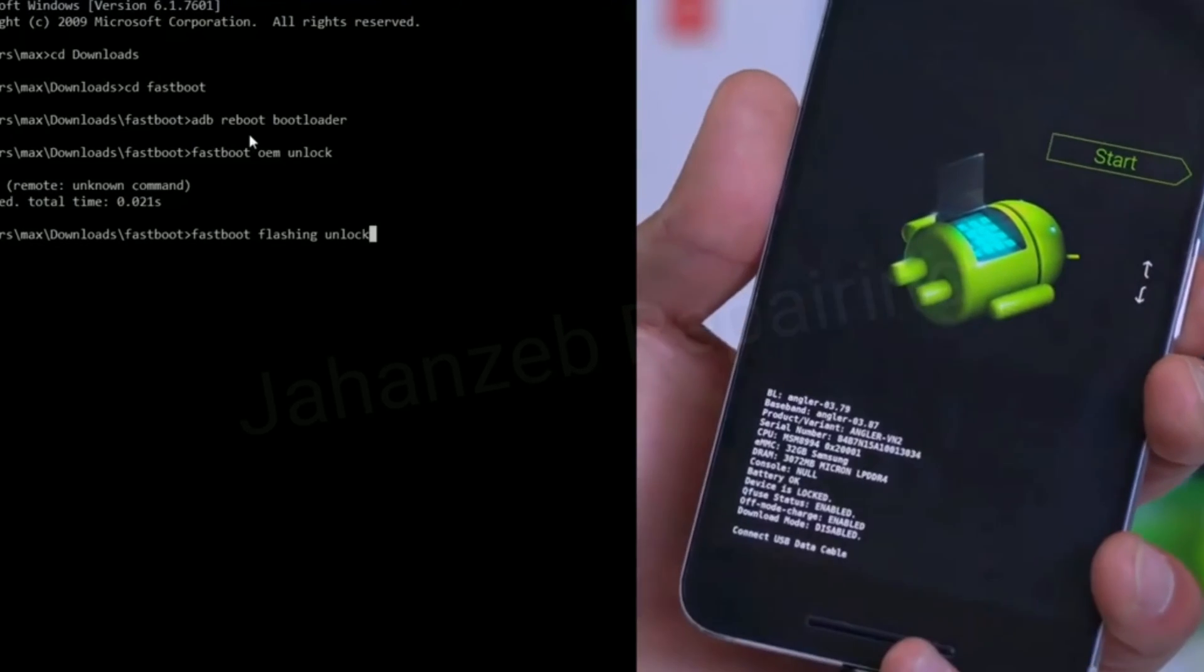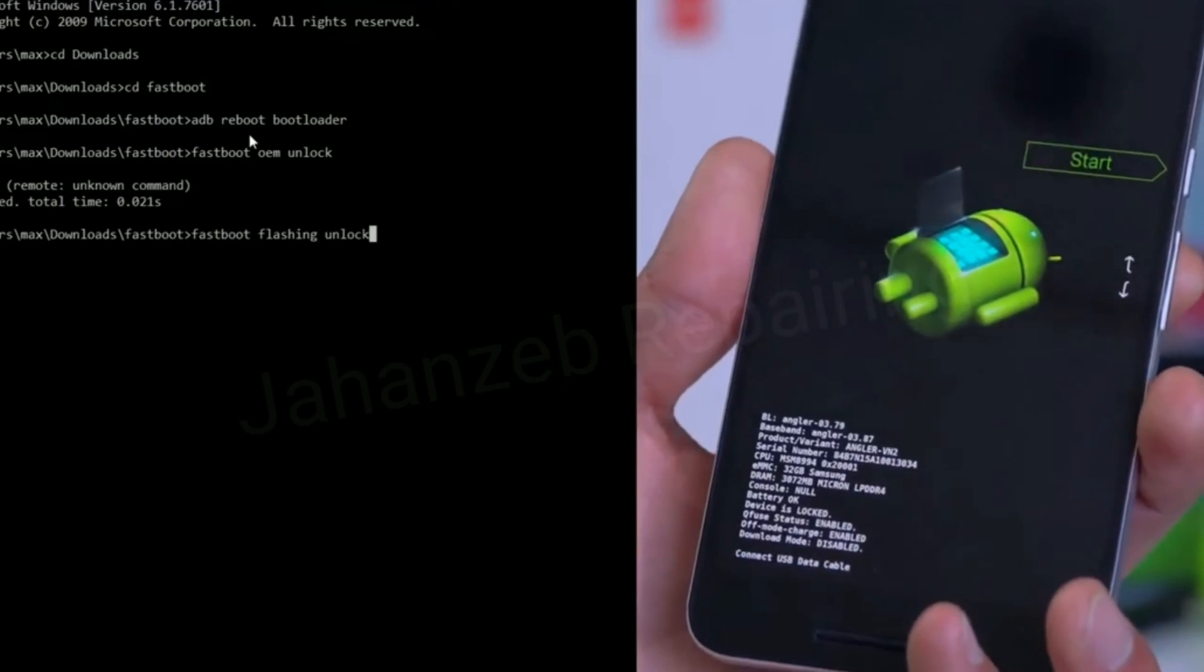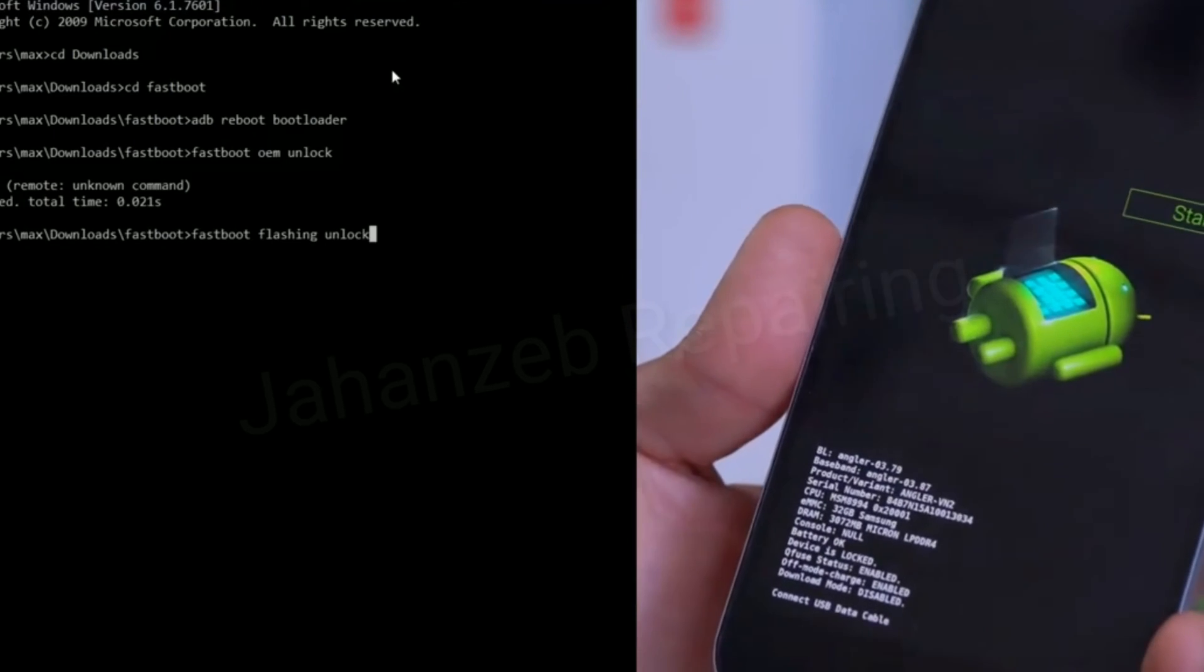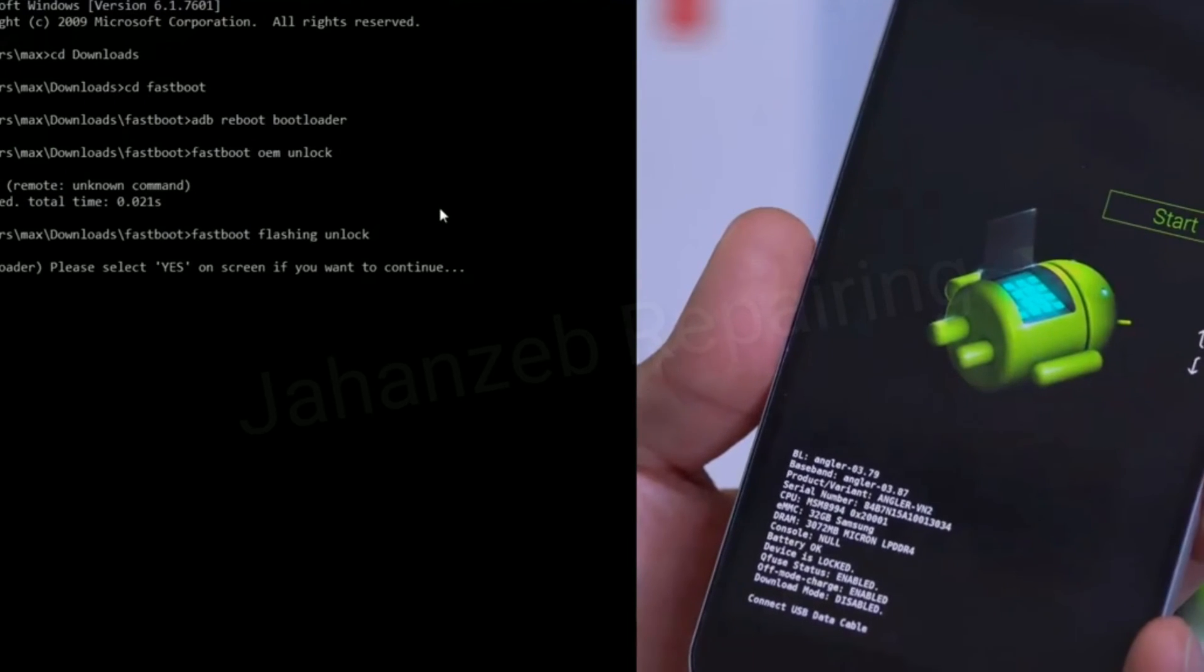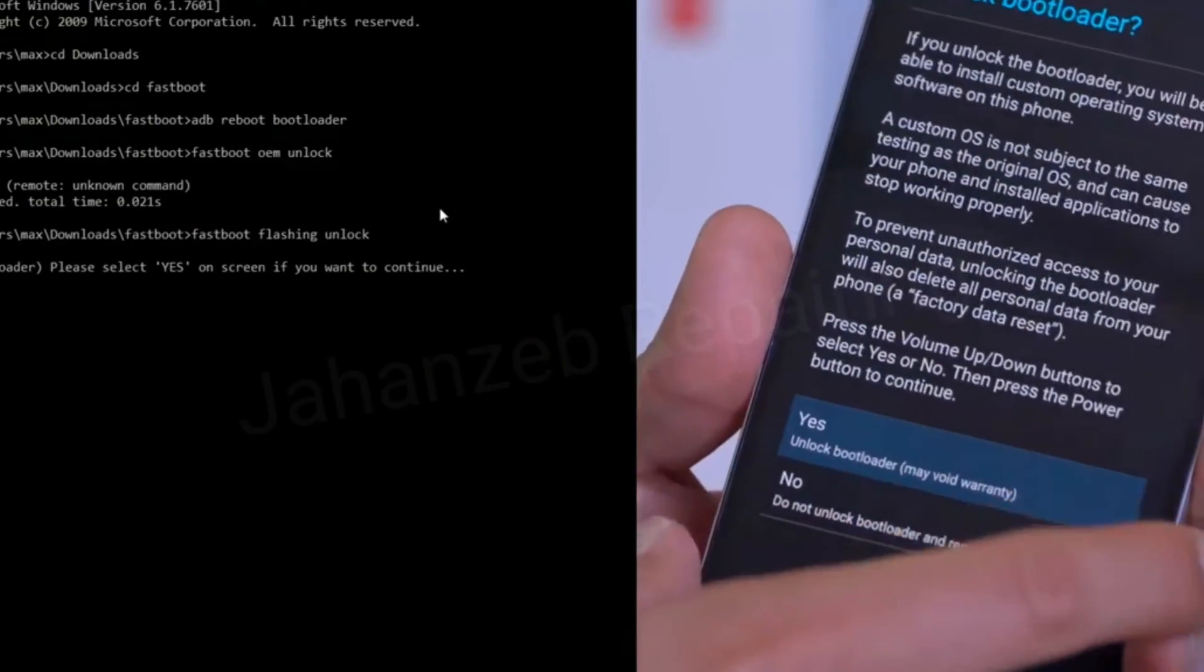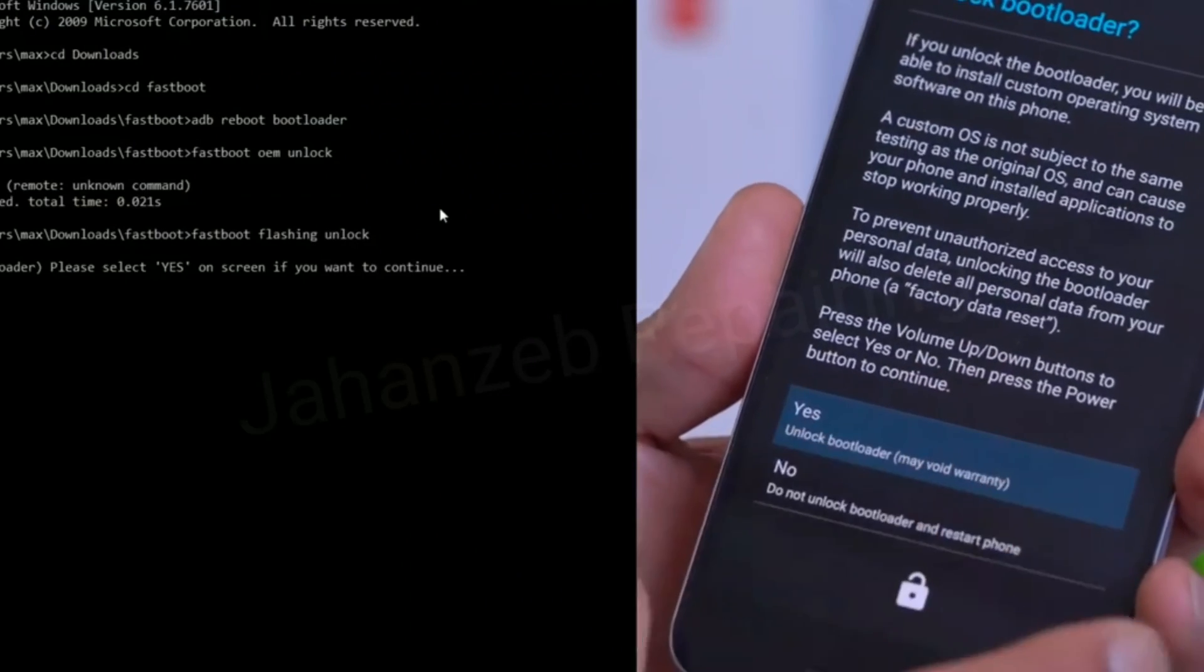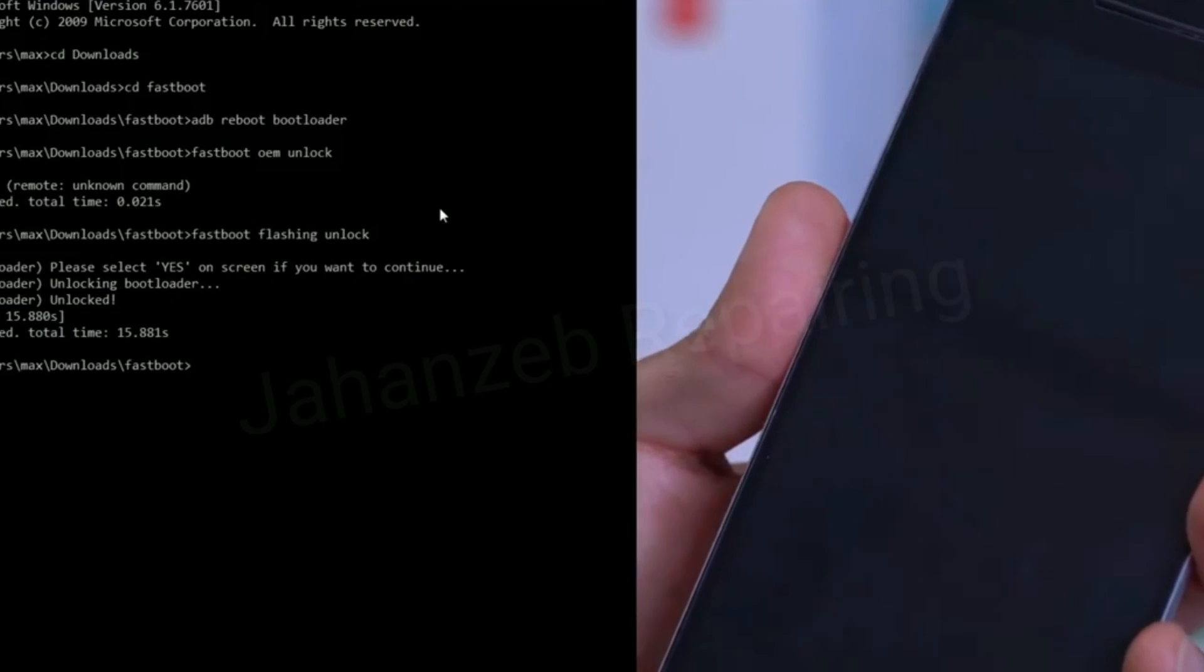In the case of Nexus 6P, it's fastboot flashing unlock. For most of the older Nexus devices and most other Android devices, it's fastboot oem unlock. For example, all the OnePlus devices use fastboot oem unlock. Yes, this method will work on all OnePlus devices. Hit enter and you should get some kind of screen like this where it asks you to unlock the bootloader. Use the volume keys to make sure Yes is highlighted, then tap the power key and that will unlock the bootloader. This will wipe off everything on your phone.